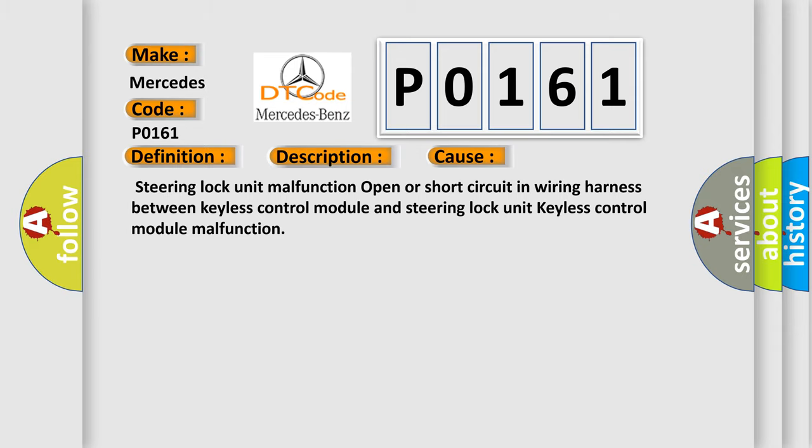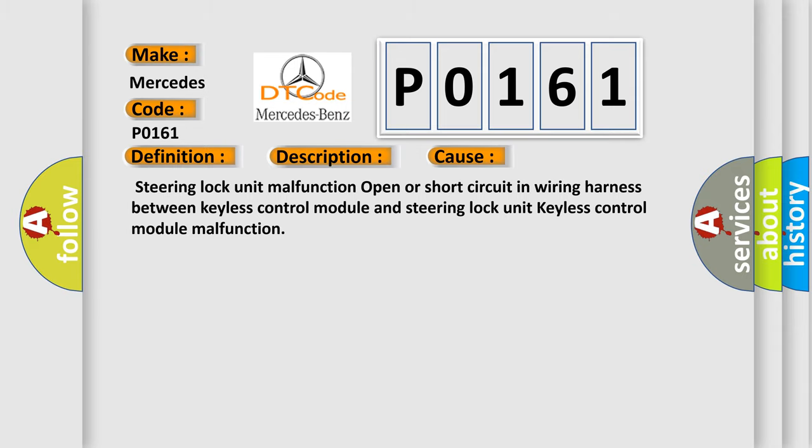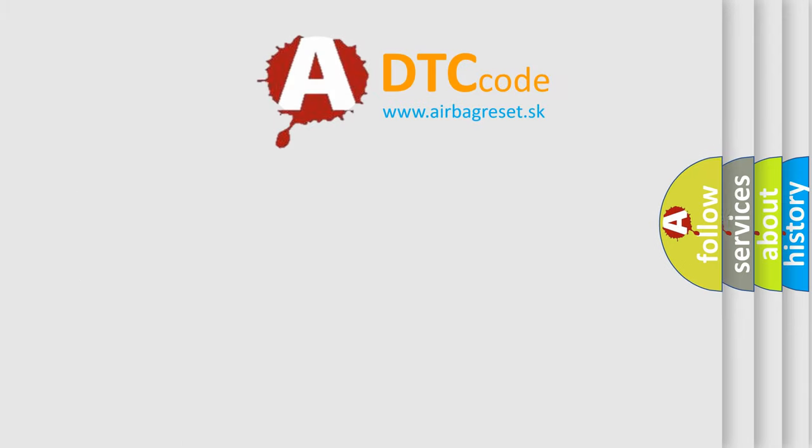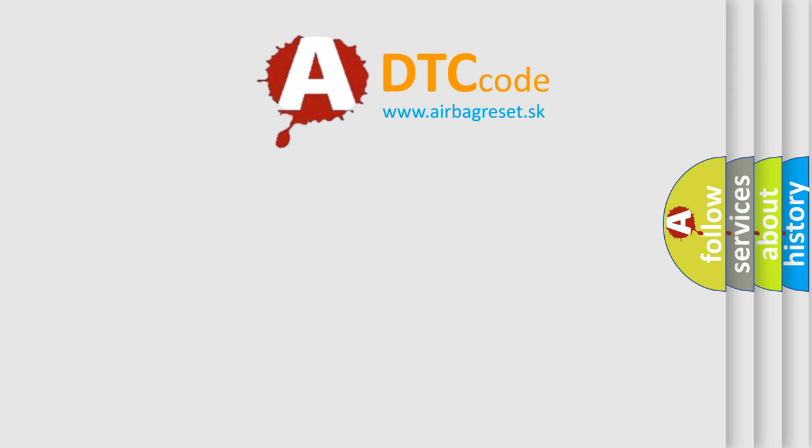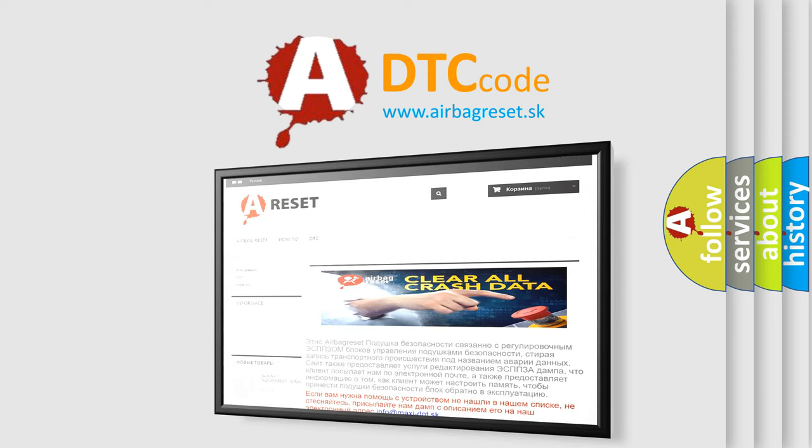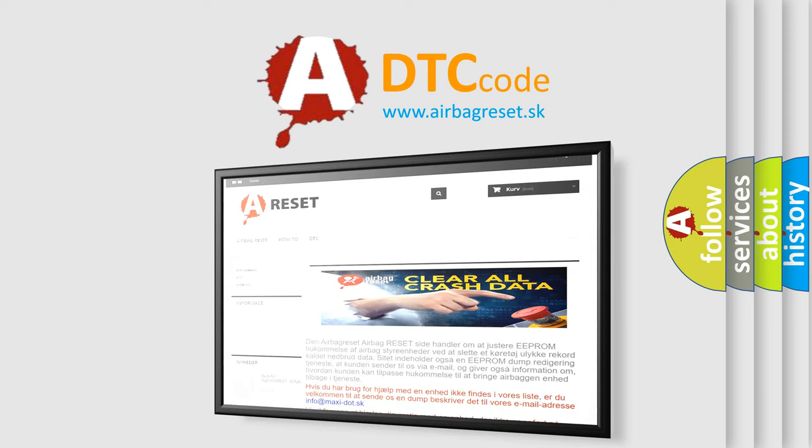The Airbag Reset website aims to provide information in 52 languages. Thank you for your attention and stay tuned for the next video.